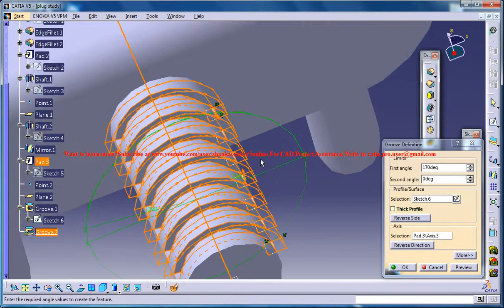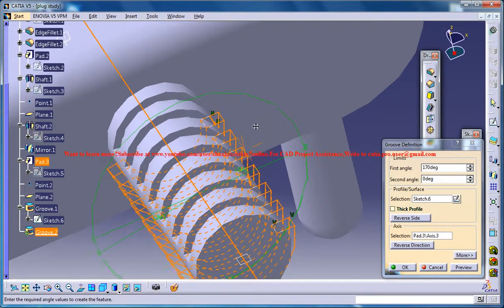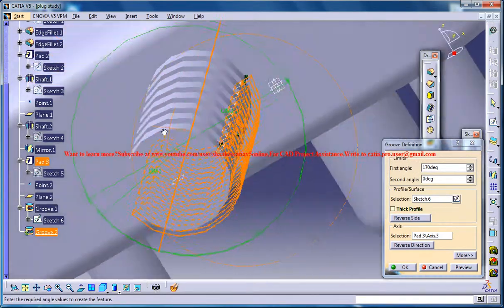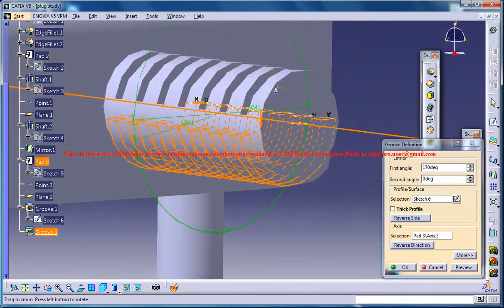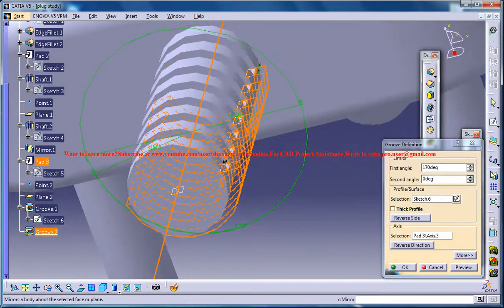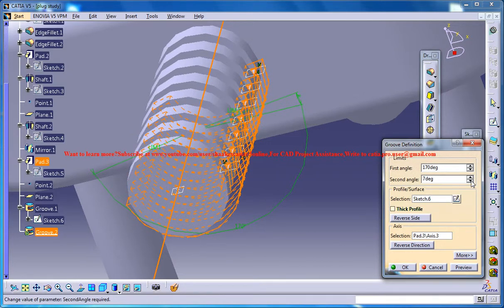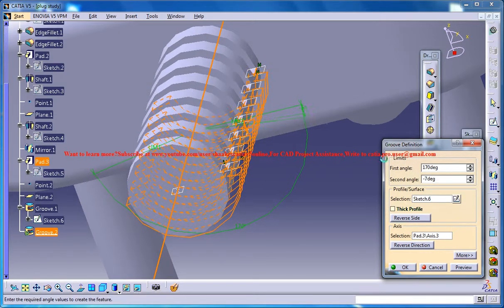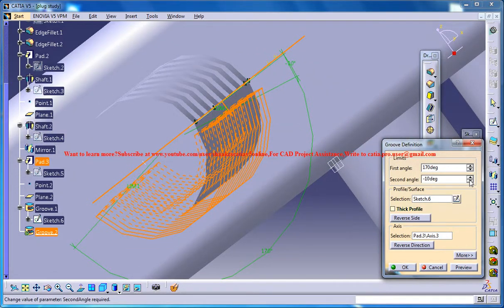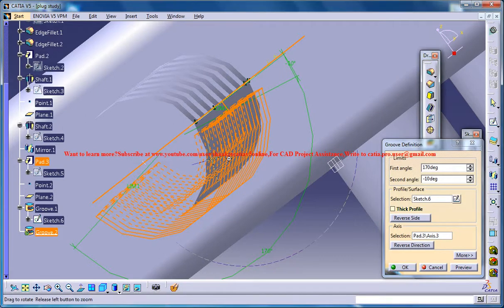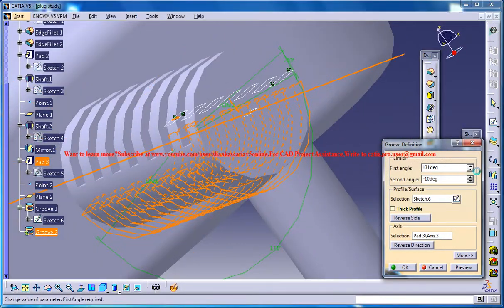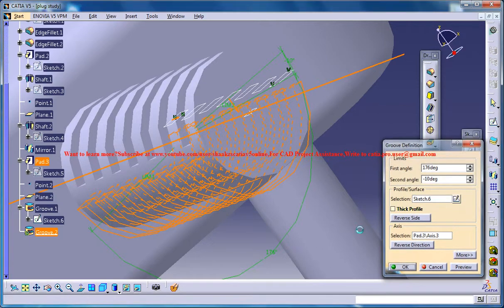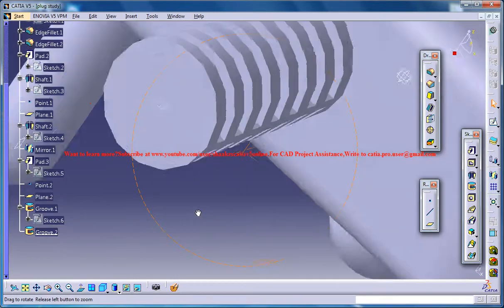Now there must be an arrow somewhere, this will be fine. Just make sure that you are giving some 10 degree gap here. Now minus 10 degree, and 175 degree will be fine.